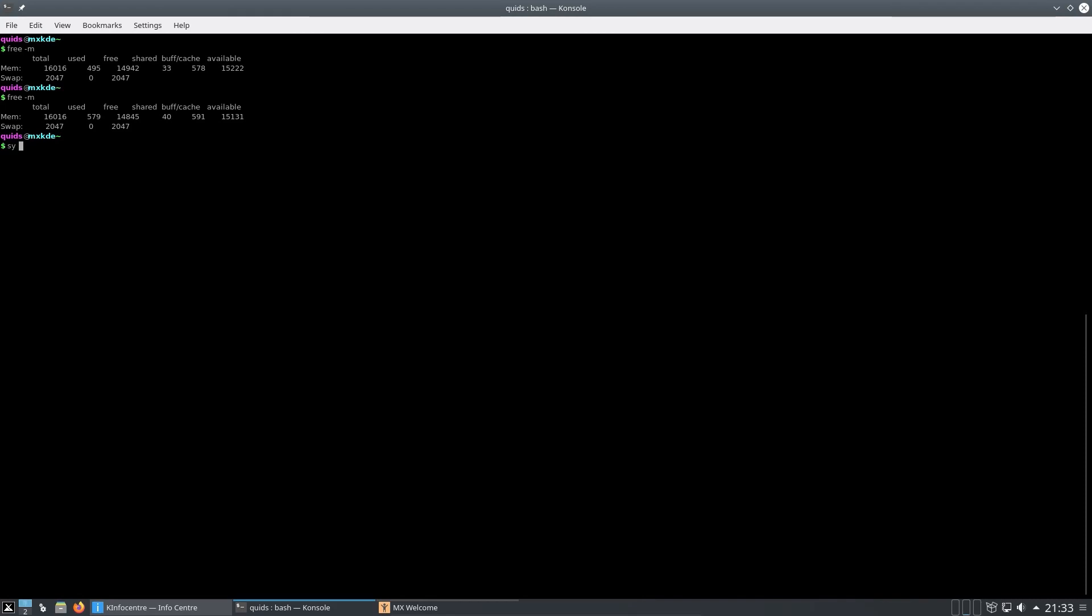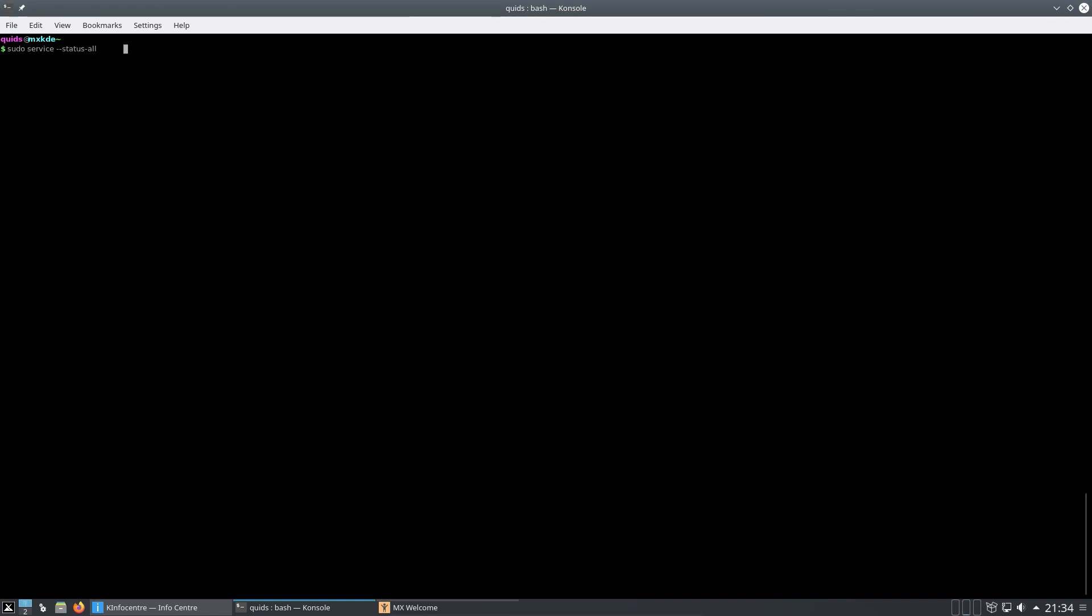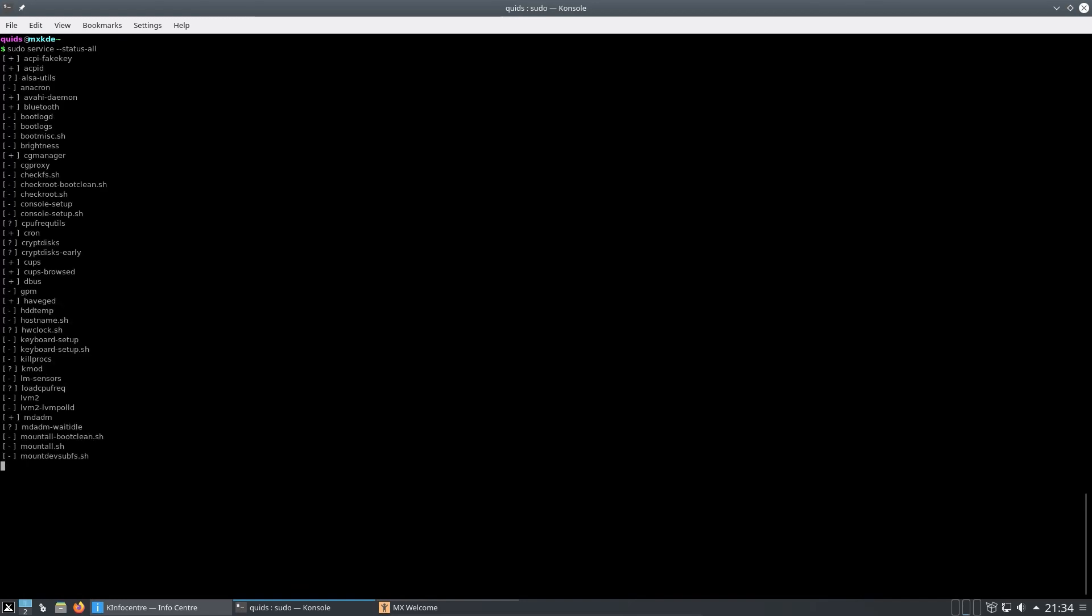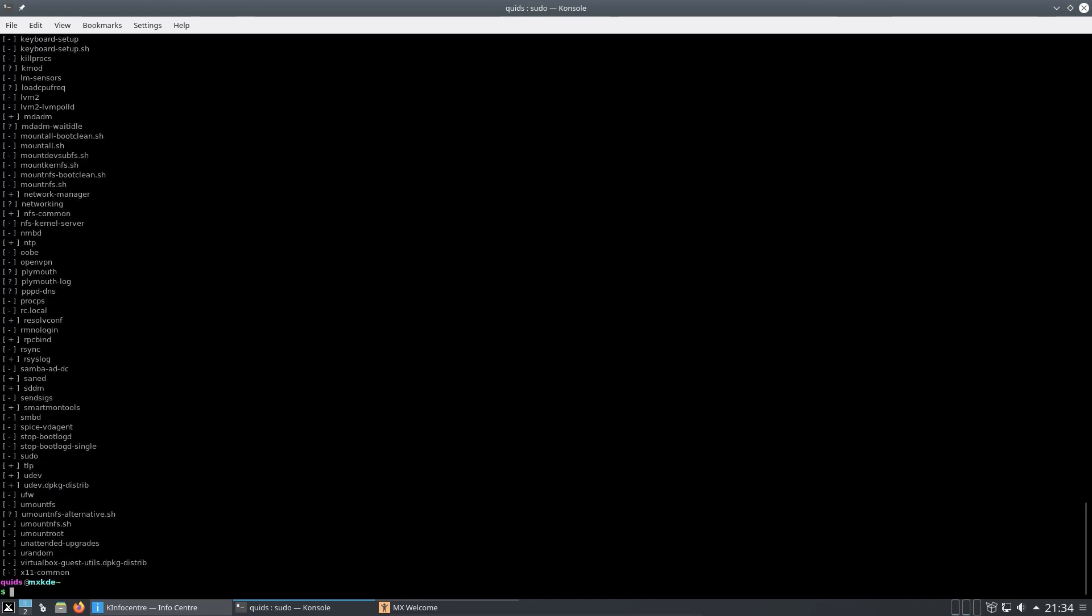But yes, one key difference we have here is no systemd. Great if you don't like systemd. He's trying to run his user instance but the system has not been booted with systemd. What we have instead is the older sysv init, so I could do sudo service status all, and sure enough we get some results of programs which are running on sysv init. That's one key difference here compared to anything we're going to get in Ubuntu.